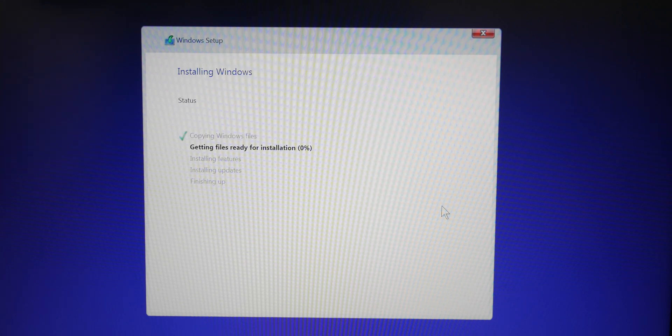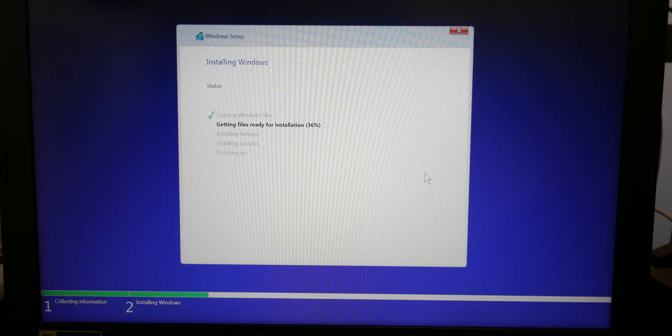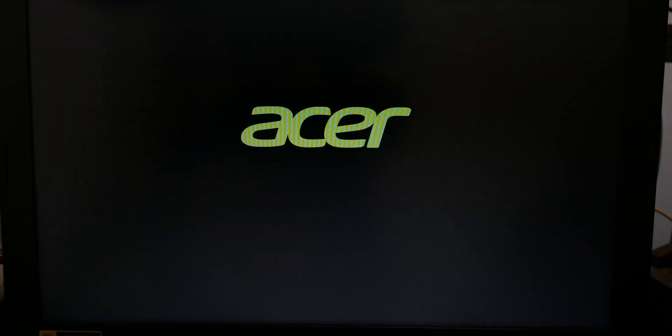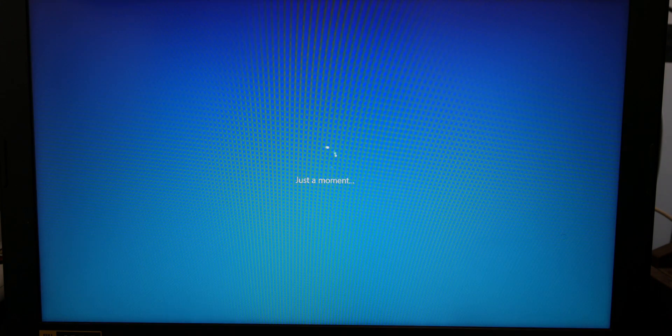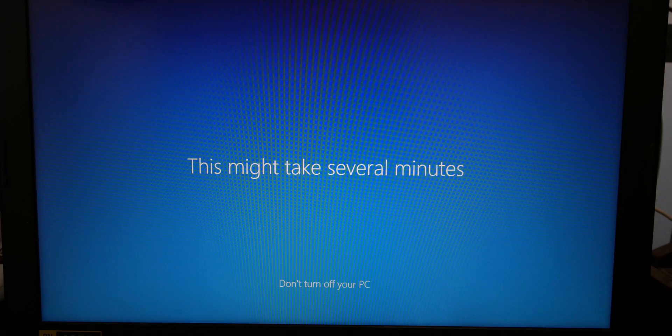Give it a few minutes and you'll be at the setup screen. Finish the setup process as required and you'll land on desktop as soon as you're done. If you have trouble at any step of this video, leave it in the comments.